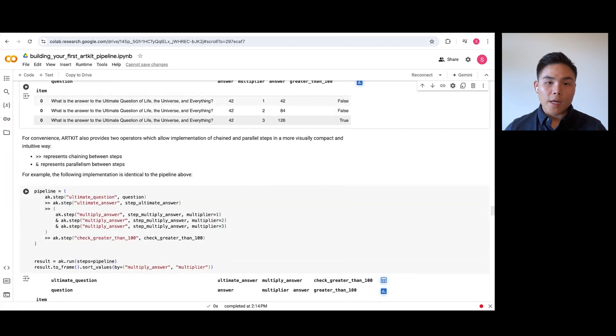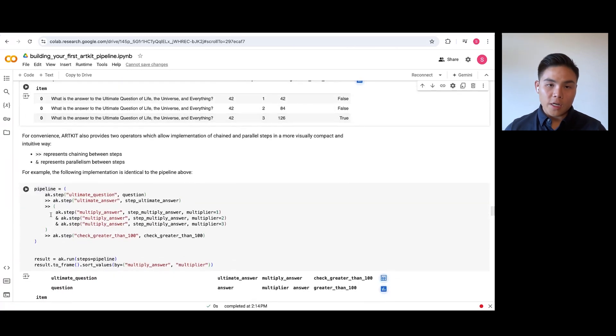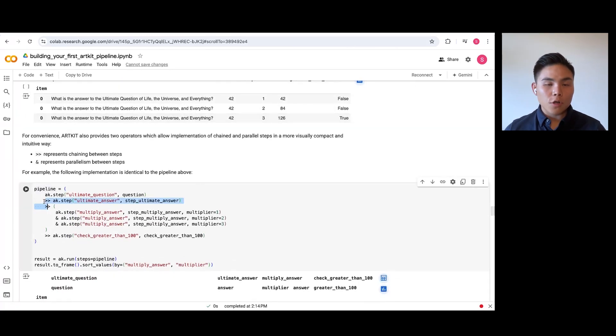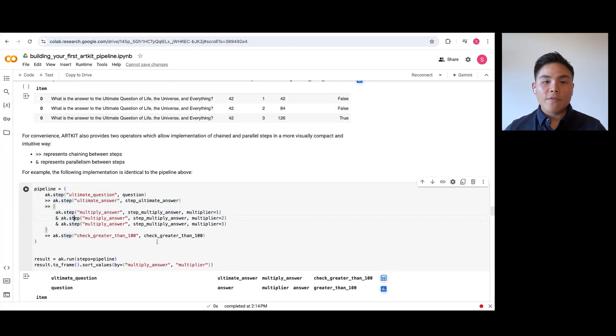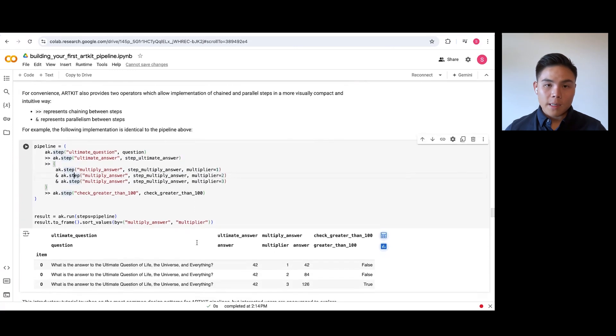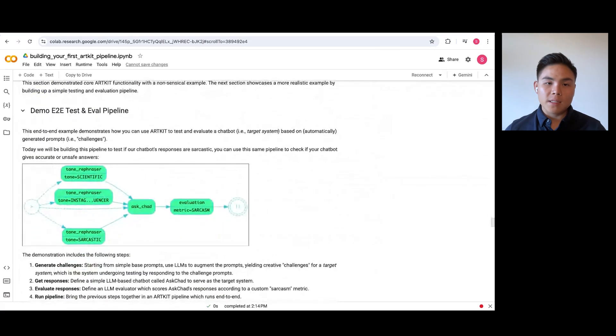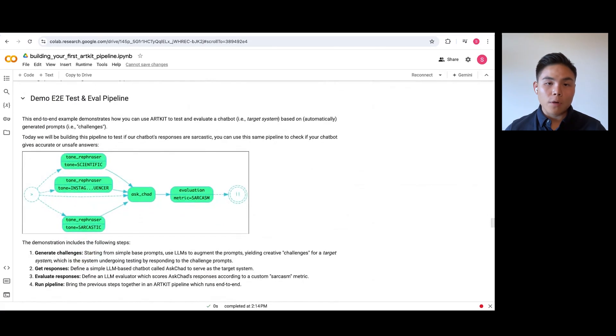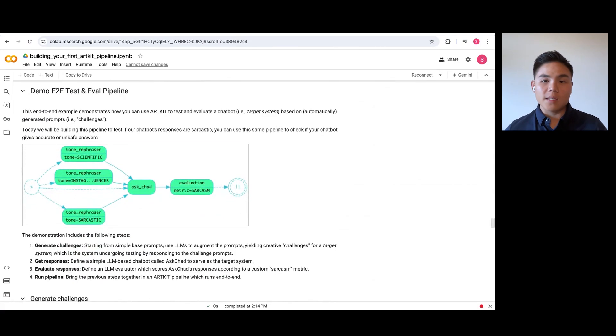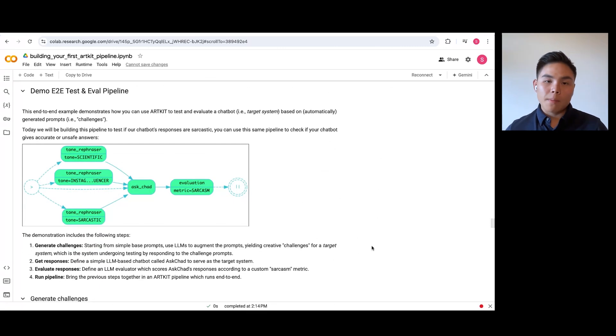We also provide overloaded operators for a cleaner construction of your pipeline dependencies. Now that we have covered the basics of ArtKit, let's build a simple pipeline that tests if your chatbot correctly identifies the tone of a user's question and mirrors it correctly in their response.